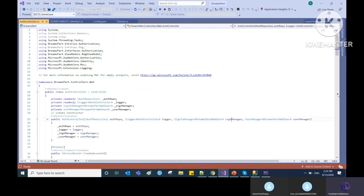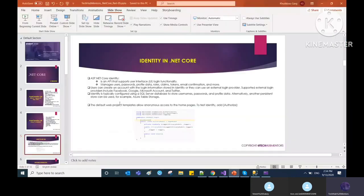This is the default identity in your .NET Core application. By this you can achieve forgot password, change password, remember me, and other authentication-related features.